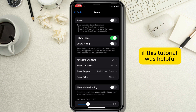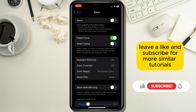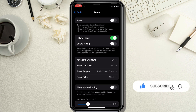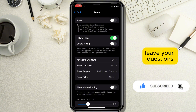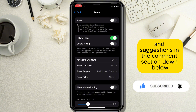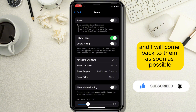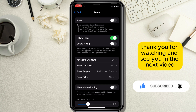If this tutorial was helpful, leave a like and subscribe for more similar tutorials. Leave your questions and suggestions in the comment section down below and I will come back to them as soon as possible. Thank you for watching and see you in the next video.